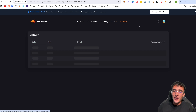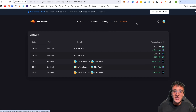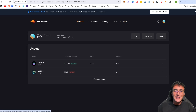To see all activity in your Solflare wallet, go to the Activity tab where you can see all transactions taking place. This is something you'll want to keep an eye on regularly.